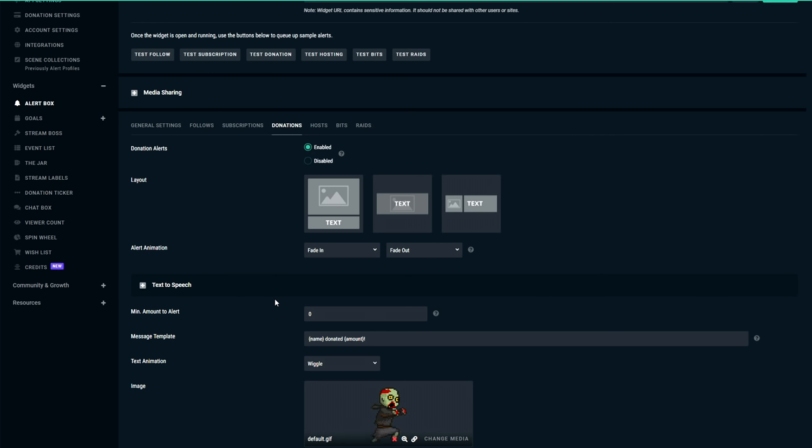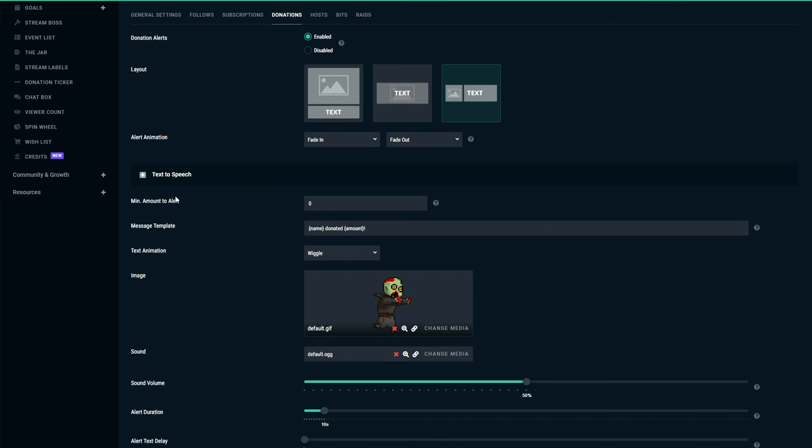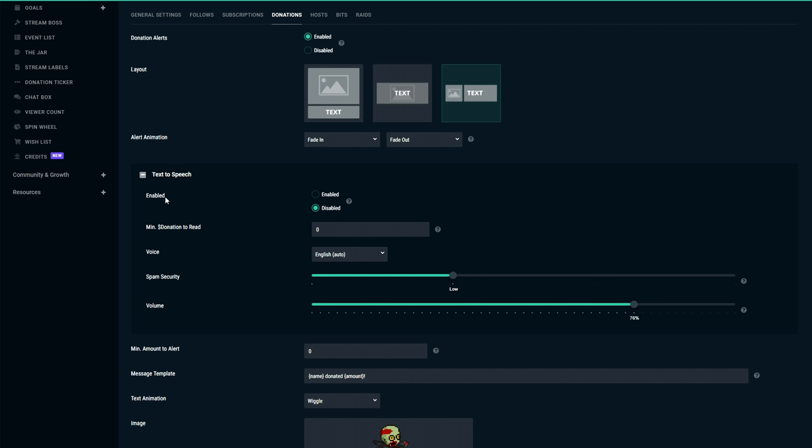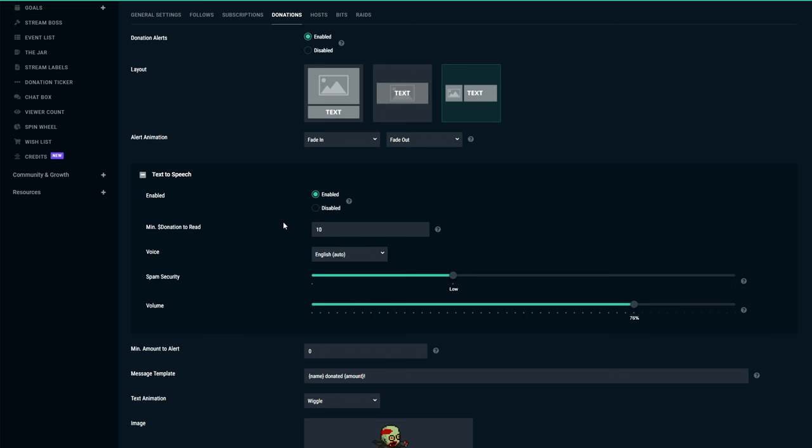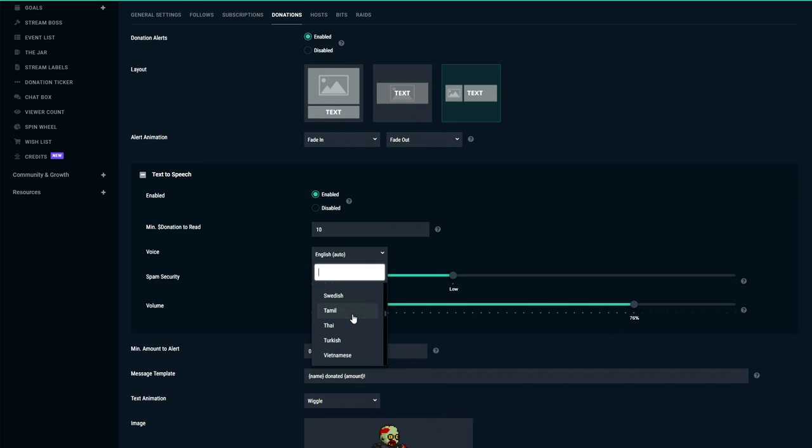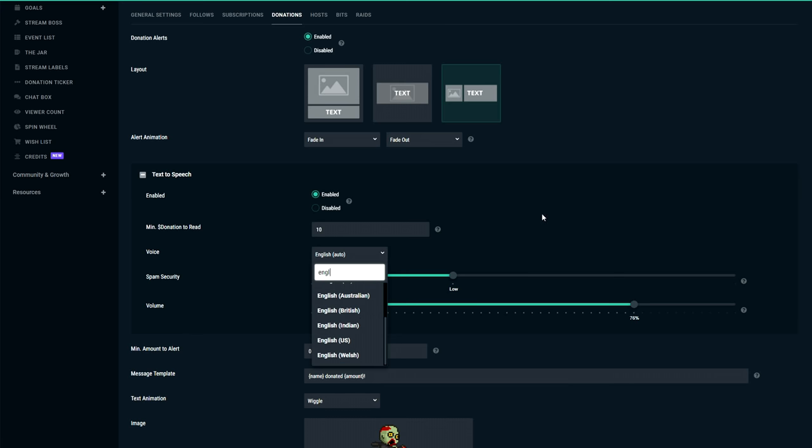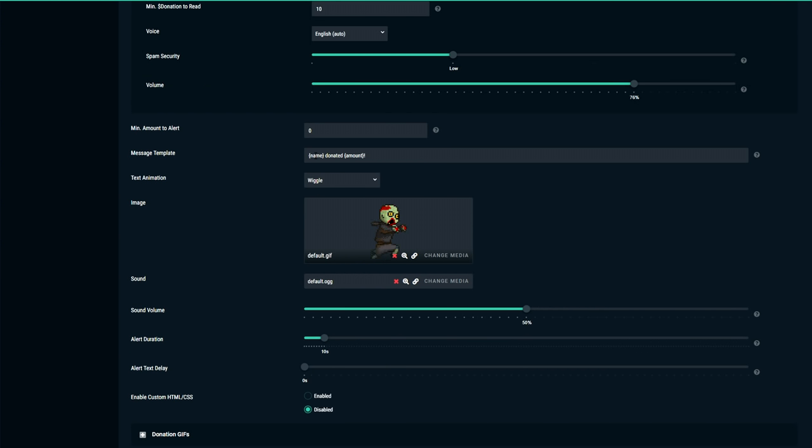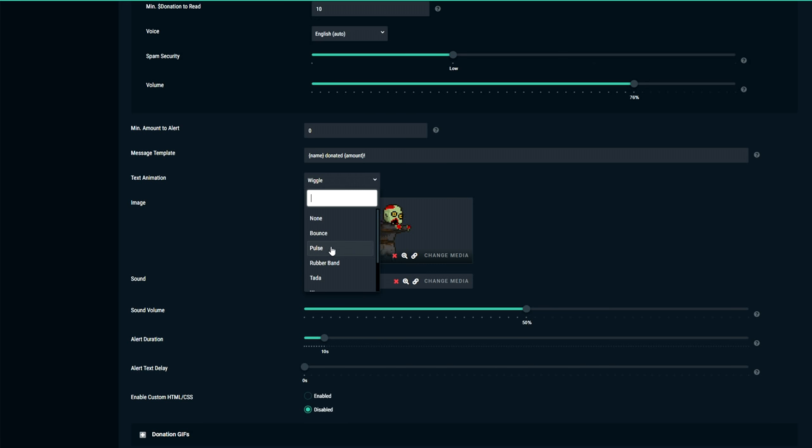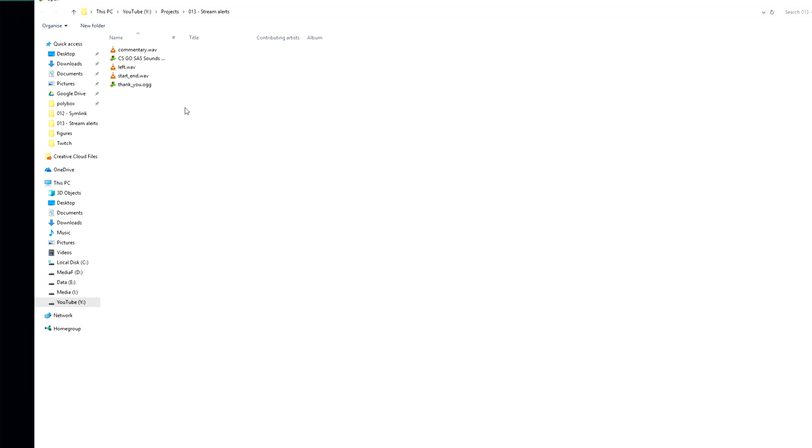Now let's move on with the donation alerts. In the beginning we have pretty much the same settings that we had with the follow alert. And we're actually going to put this to image next to text. But then we also have some donation specific features. For example we have the ability to read out loud the text of the donation. So I actually don't really like this. But if you like to have this you can click here on enabled. You can have a minimum amount of donation in order to be read out loud. So for example you could say okay after ten dollars I'd like to have it read out. And you can also change the language of the voice of the donation. So if you're a German person then obviously you want to choose German here. Or if you're English you want to choose English etc. Now the message template is pretty much the same as before. We have in curly braces a placeholder. So name donated a certain amount.